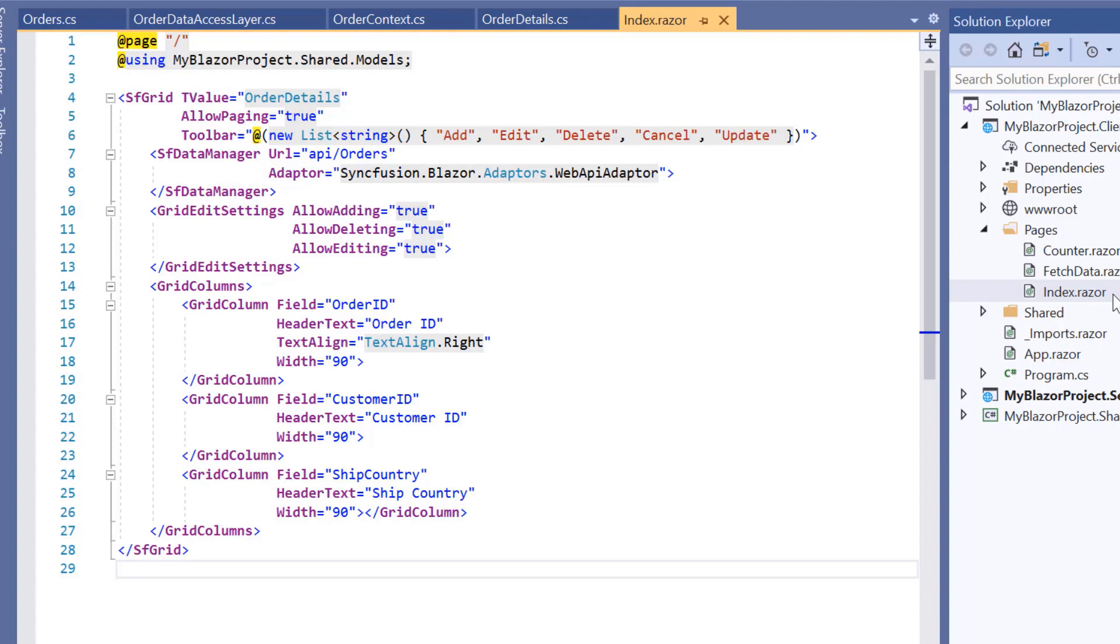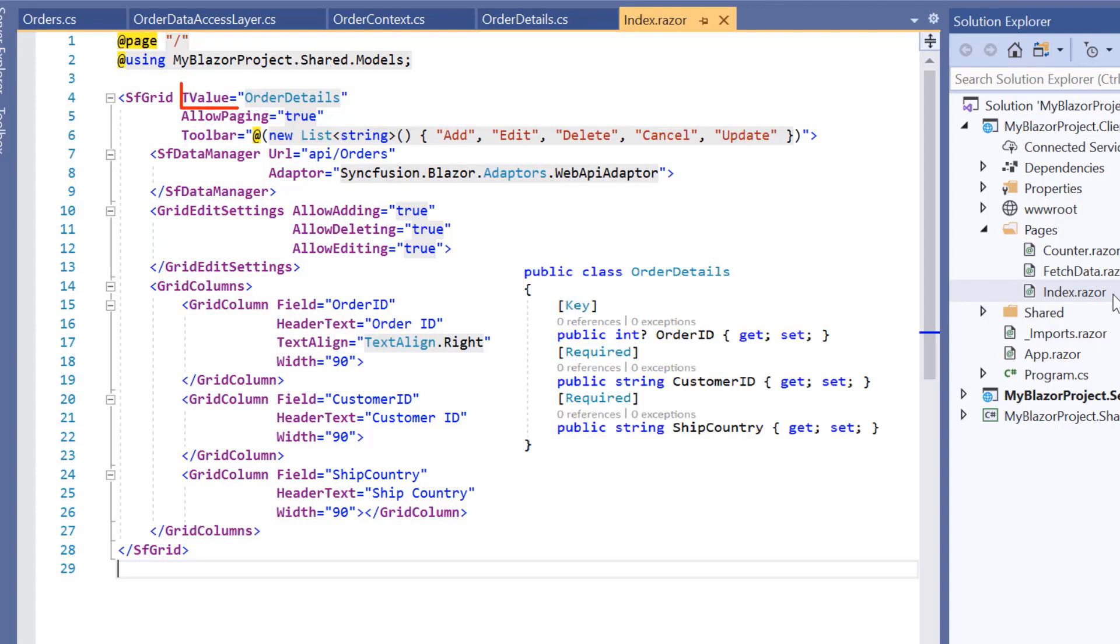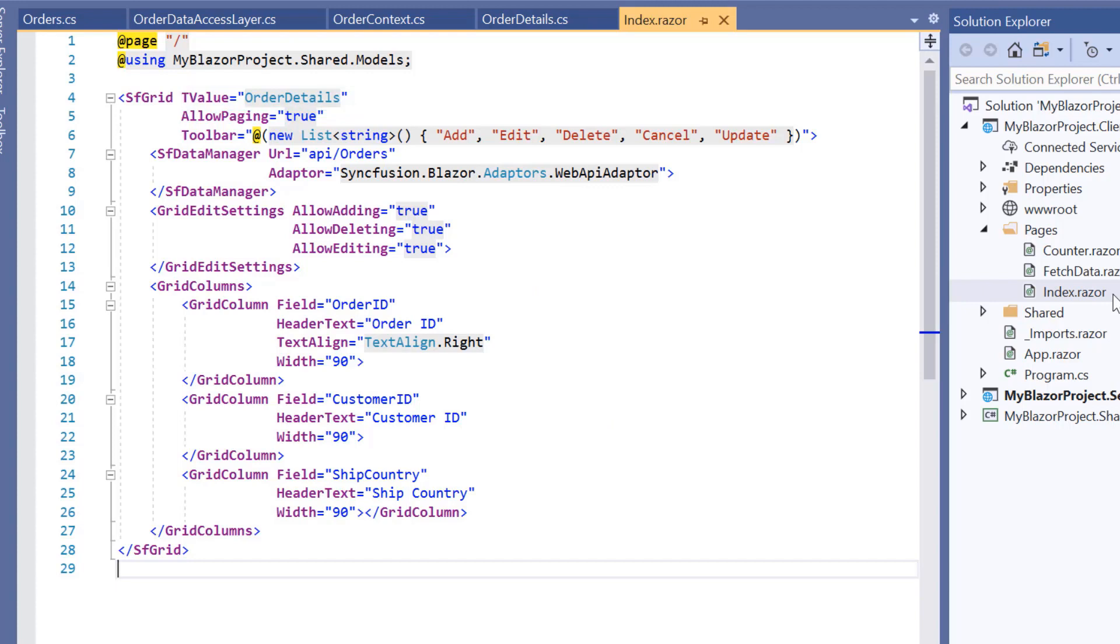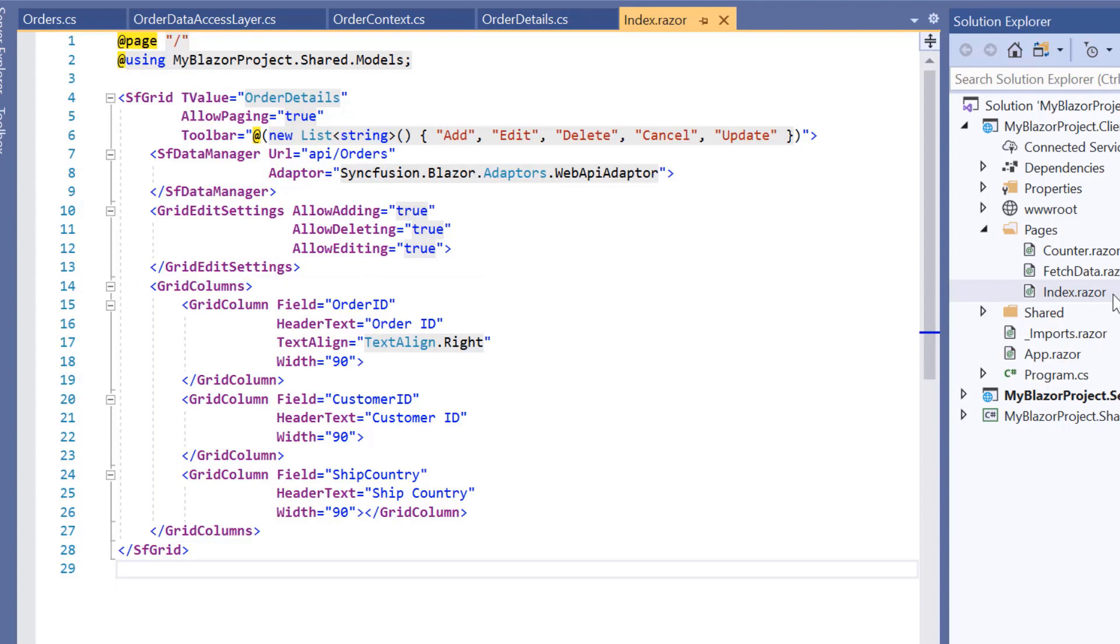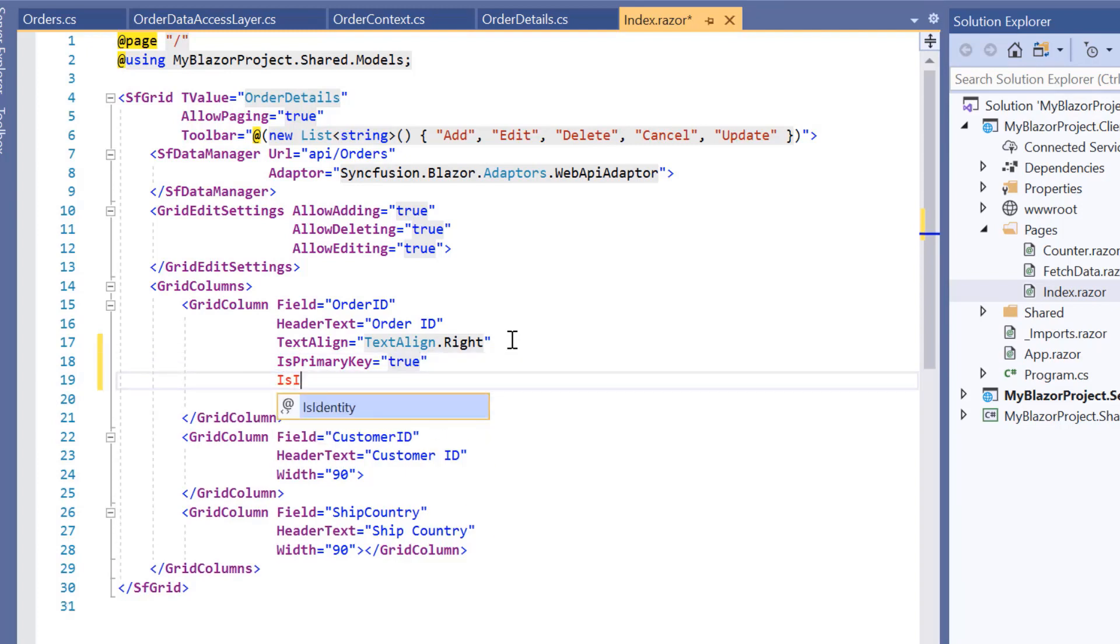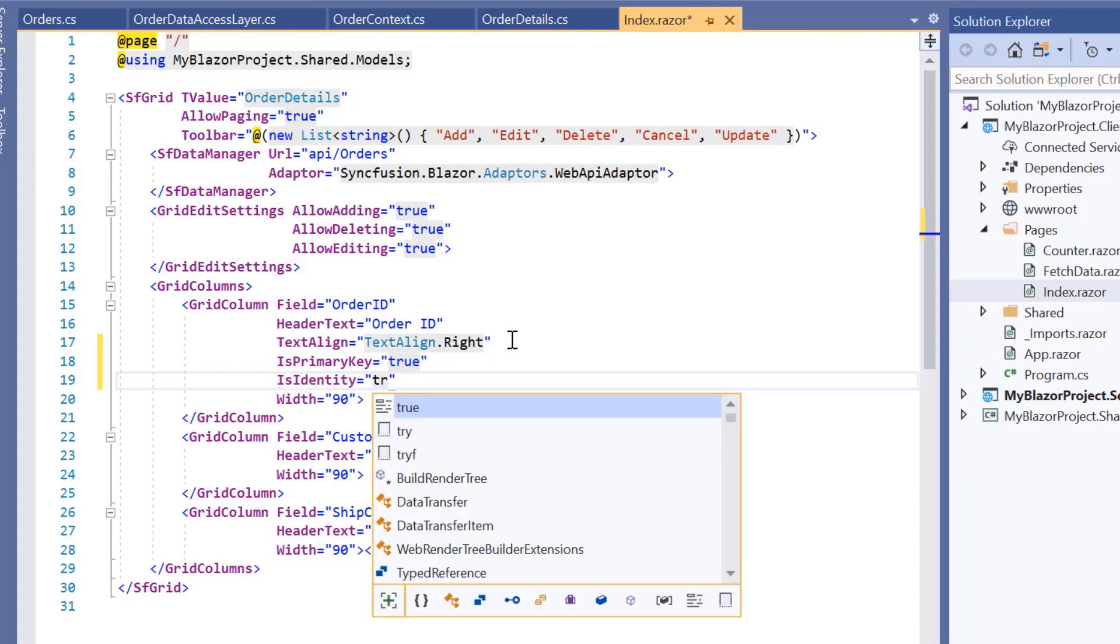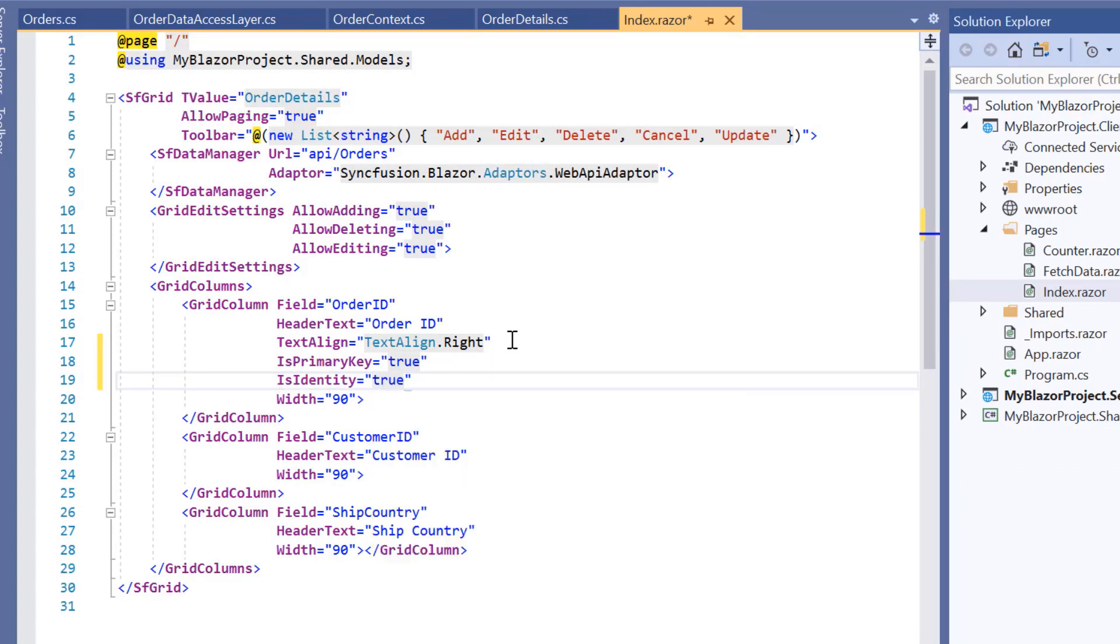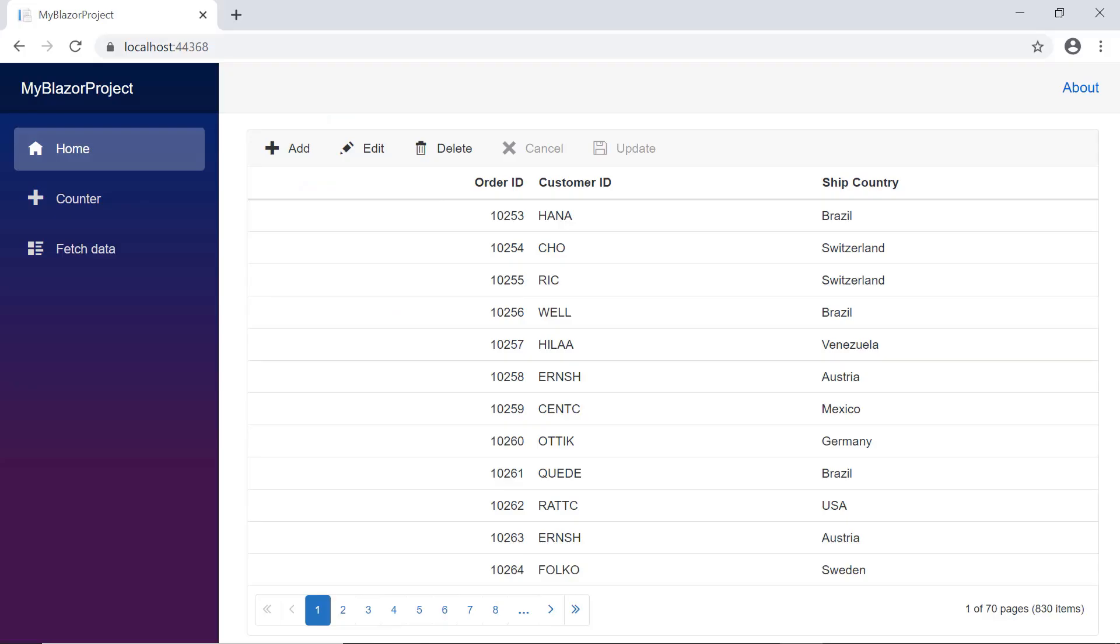I also enabled editing in the data grid with the available CRUD operations. I assign the data model type class as order details ID to the T value property of SFGrid tag. I have mentioned specific columns to be displayed in grid using grid columns tag and set the order ID column as a primary column to perform CRUD operations. Then I enable the isIdentity property to consider this column as identity column which will be in disabled state in add request and its value will be auto incremented. Look at the output page. The grid component is rendered with columns like order ID, customer ID and ship country based on the data from the orders database using the entity framework.